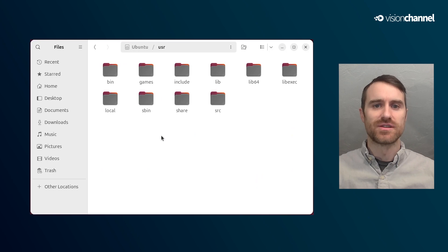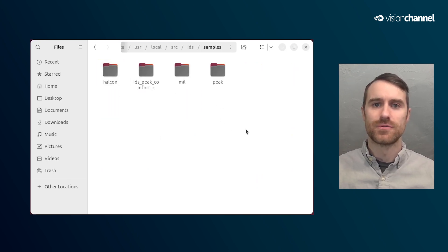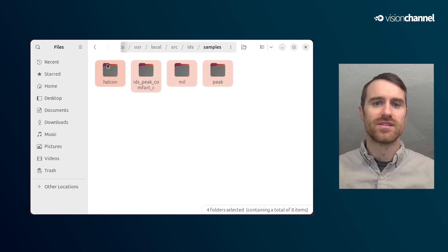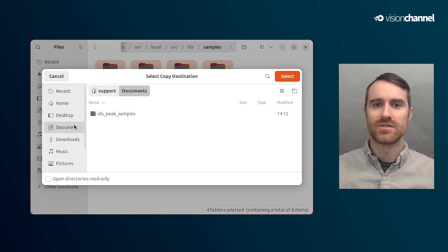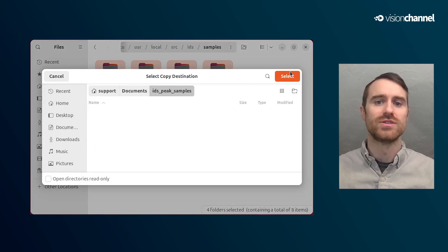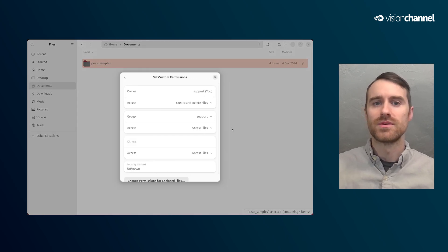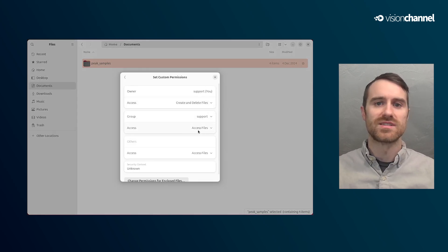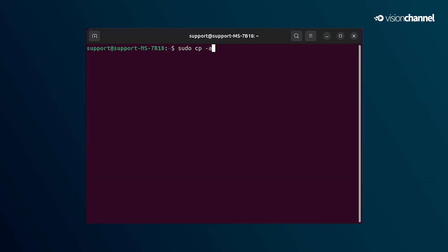As we get started, I have a recommendation: copy the folder containing the libraries and the sample source code from the install directory to a directory which your user has full permissions. This will help alleviate any permissions-based issues as we move forward. You can perform this operation in the Linux terminal, and here are the commands to use.